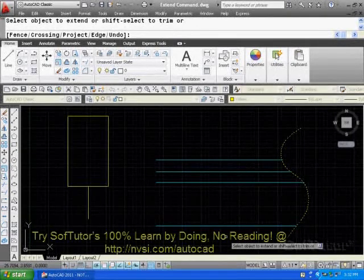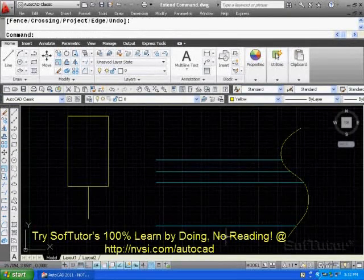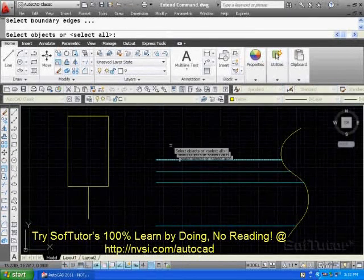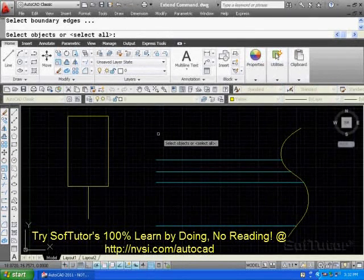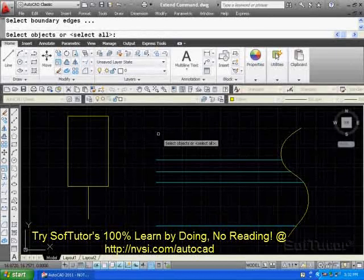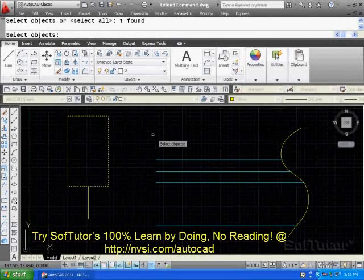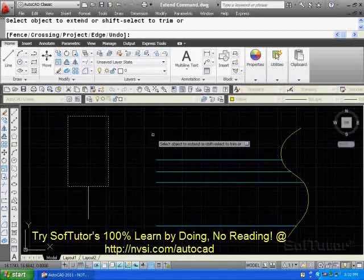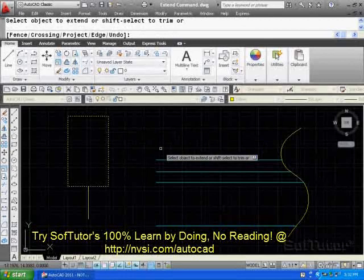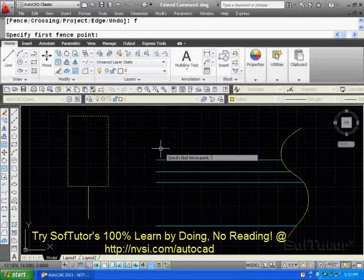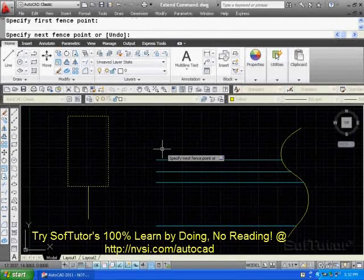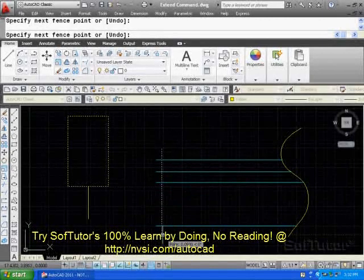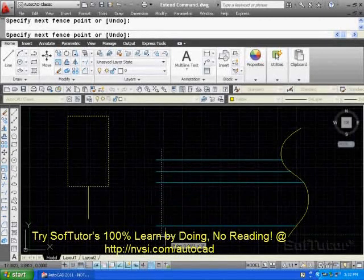All right, I'm going to enter. Start the command one more time. I'm going to say that I want boundary edges. Here's the boundary edge right here. Enter. I'm going to now pick my objects. F for fence. Go over this way and enter.